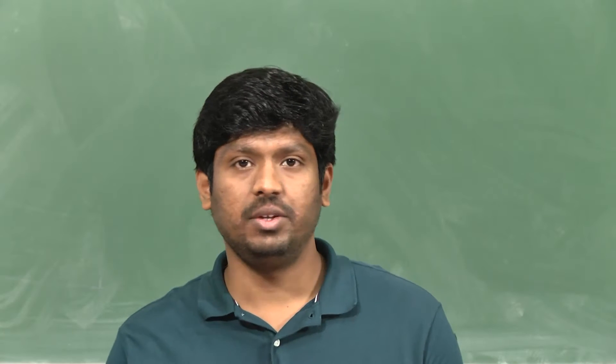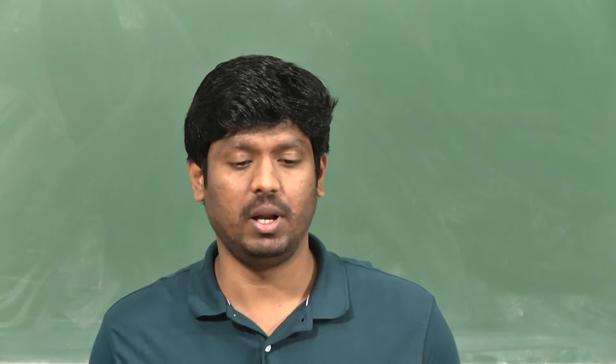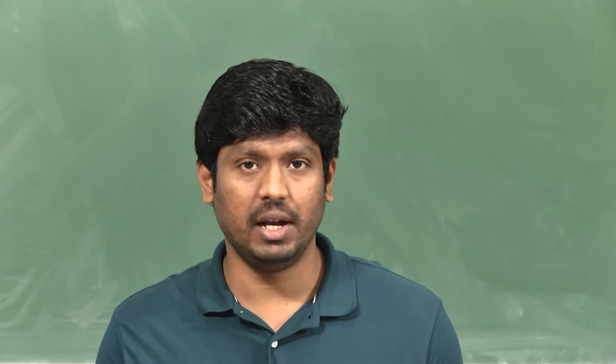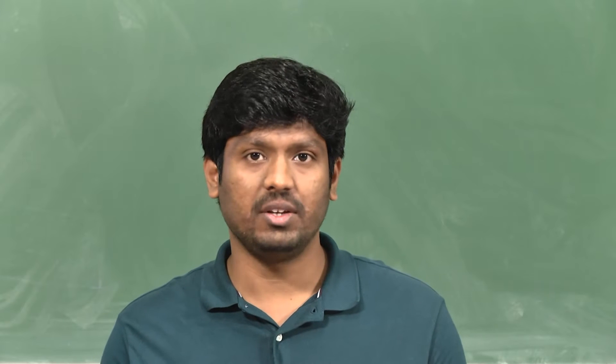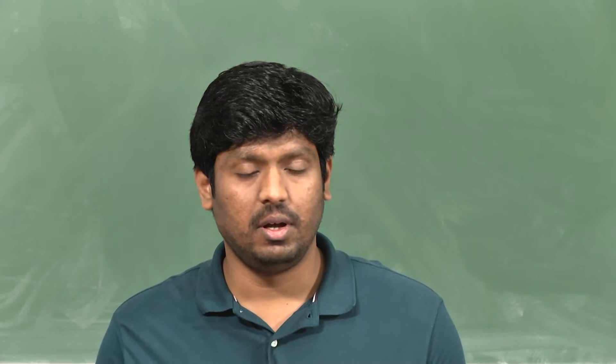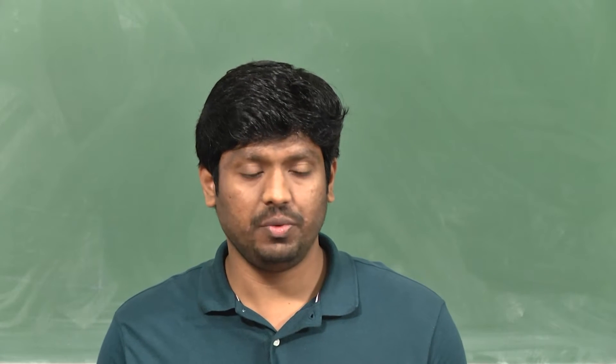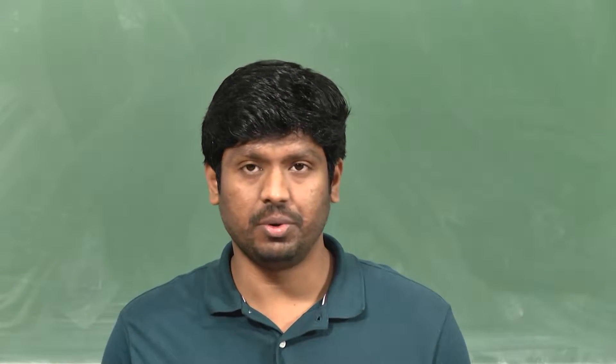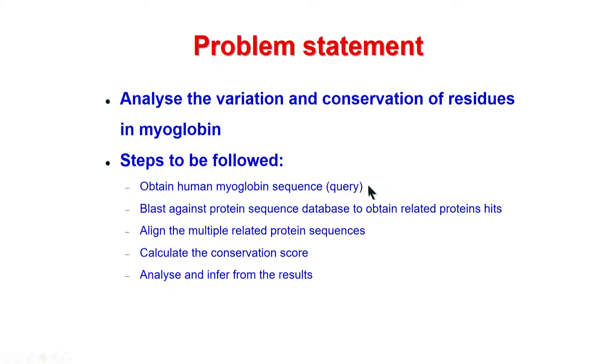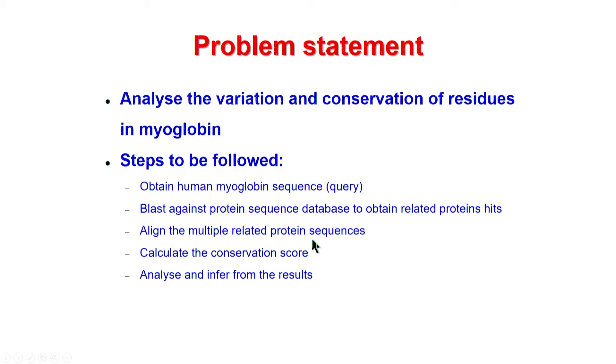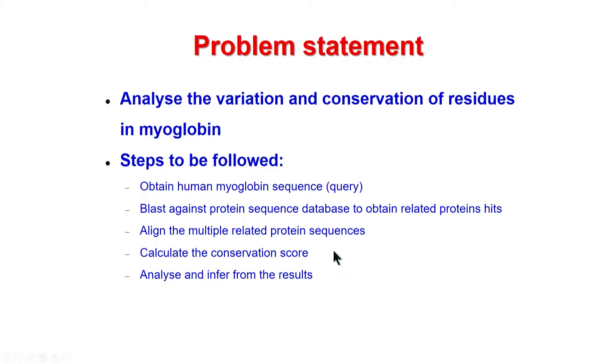In this exercise, we will use BLAST, ClustalW and AL2CO to calculate the conservation of myoglobin. We will start by obtaining the myoglobin primary sequence from UniProt, followed by blasting it against UniProt to get the related proteins. Further, we will use these sequence results to obtain the MSA, multiple sequence alignment. From the multiple sequence alignment, we will calculate the conservation score for each residue position using AL2CO. Further, we will analyze this and infer from the conservation results.